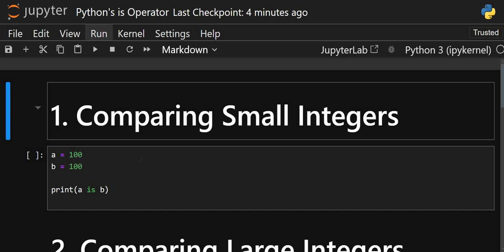Hello everyone, welcome back to the channel. We are back again with a new video about the Python `is` operator, which is an identity operator in Python. The `is` operator works on how an object is saved in memory — this is also known as object interning. Python uses object interning to optimize memory for small or frequently used objects like small integers and short strings.